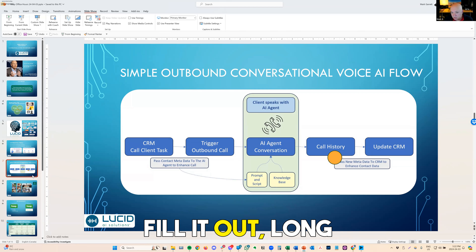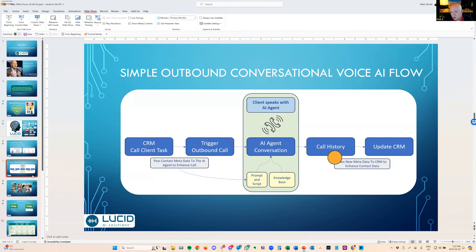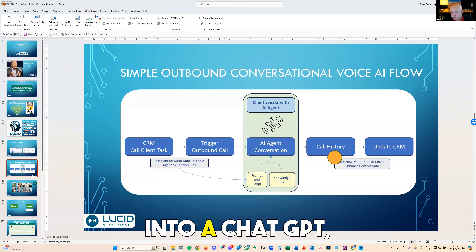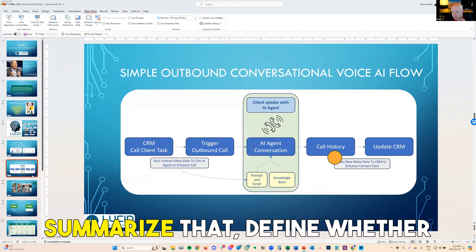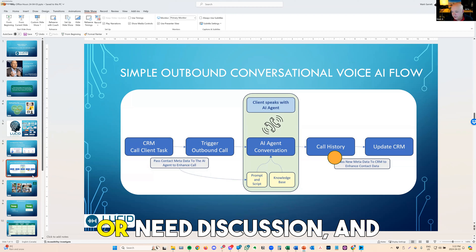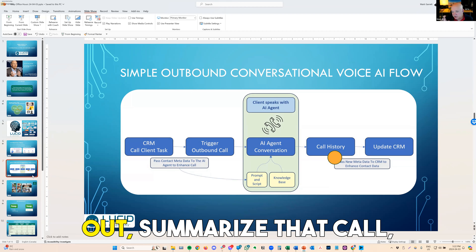Type it in, fill it out, long form, whatever it is — through Zapier, pull that into a ChatGPT, summarize that, define whether they're qualified, not qualified, or need discussion, and then push that call out.